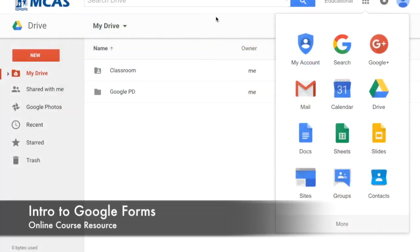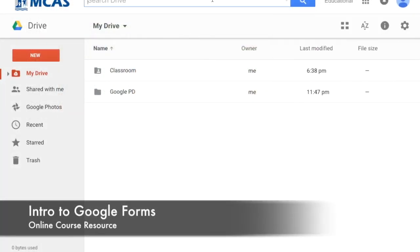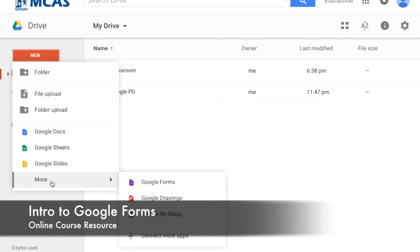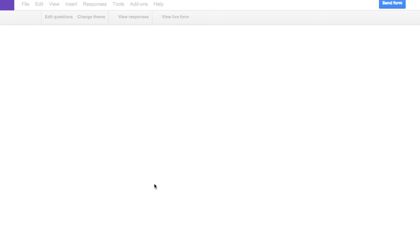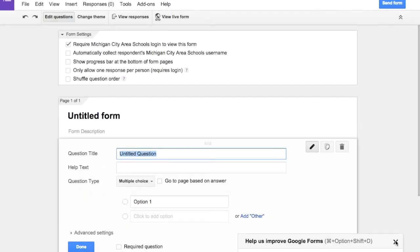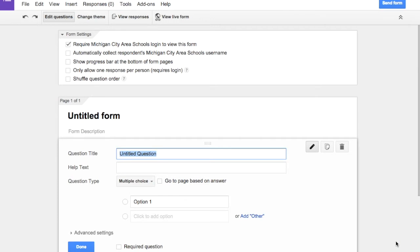So when you want to make a form, go to New, pull down, and if you don't see it here, go on over to More, and then click Google Forms. Google Forms are awesome for making surveys, for collecting information and data to analyze, but also for exit tickets and bell ringers in your classroom.